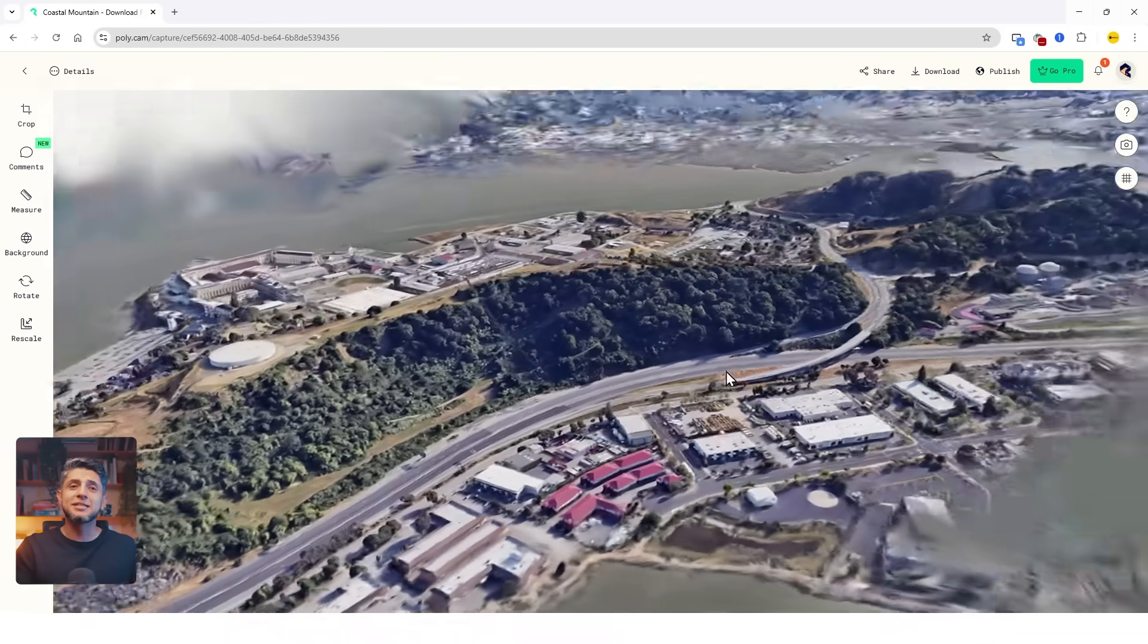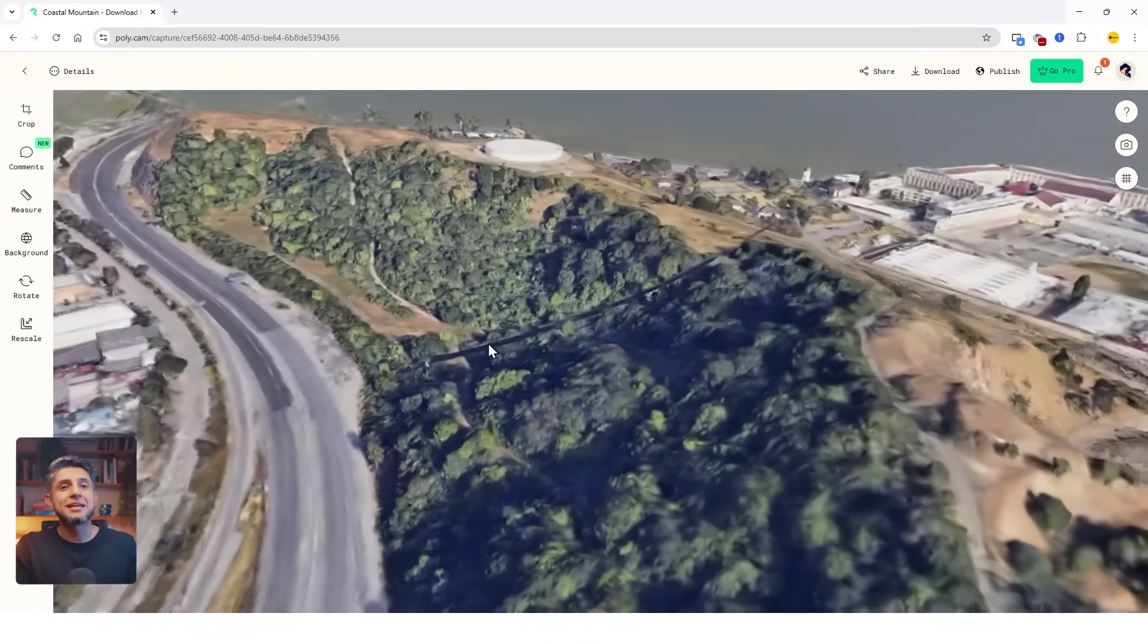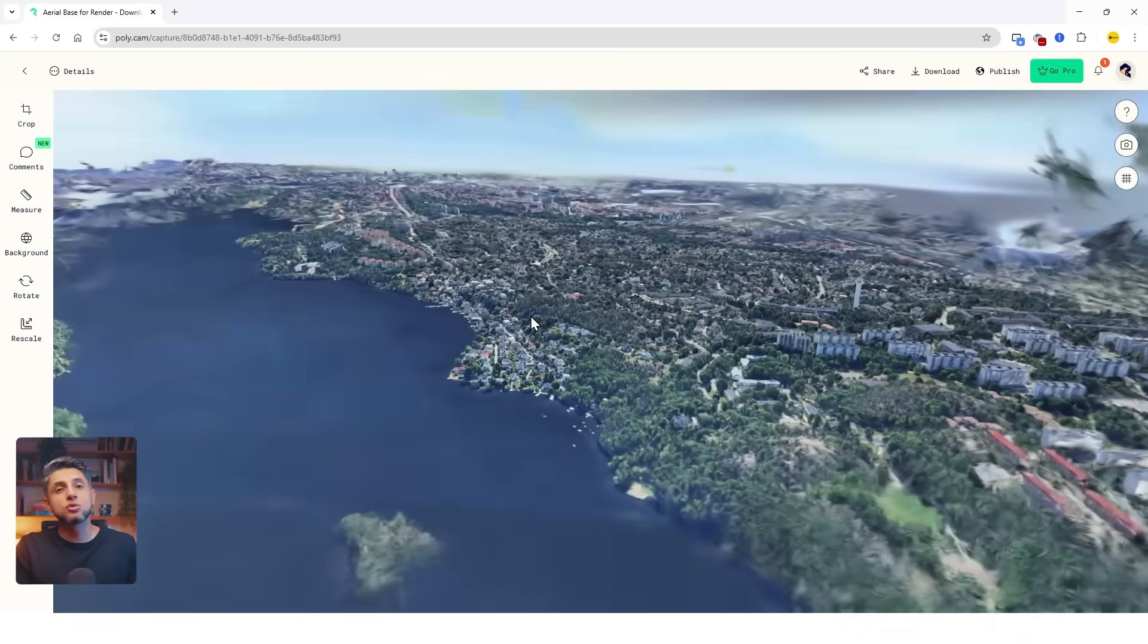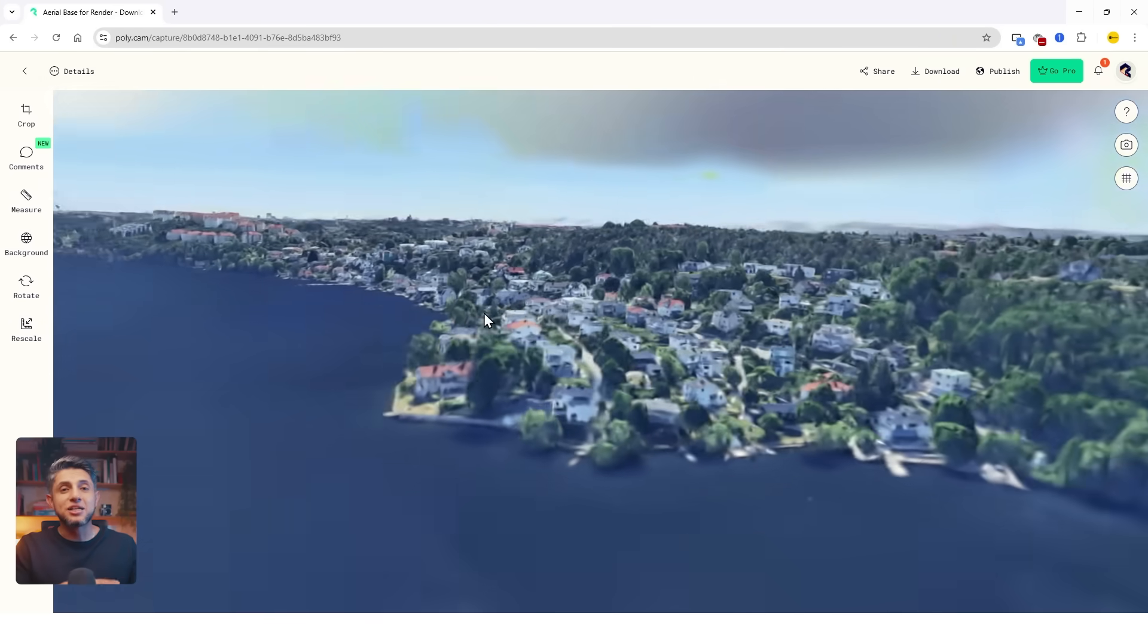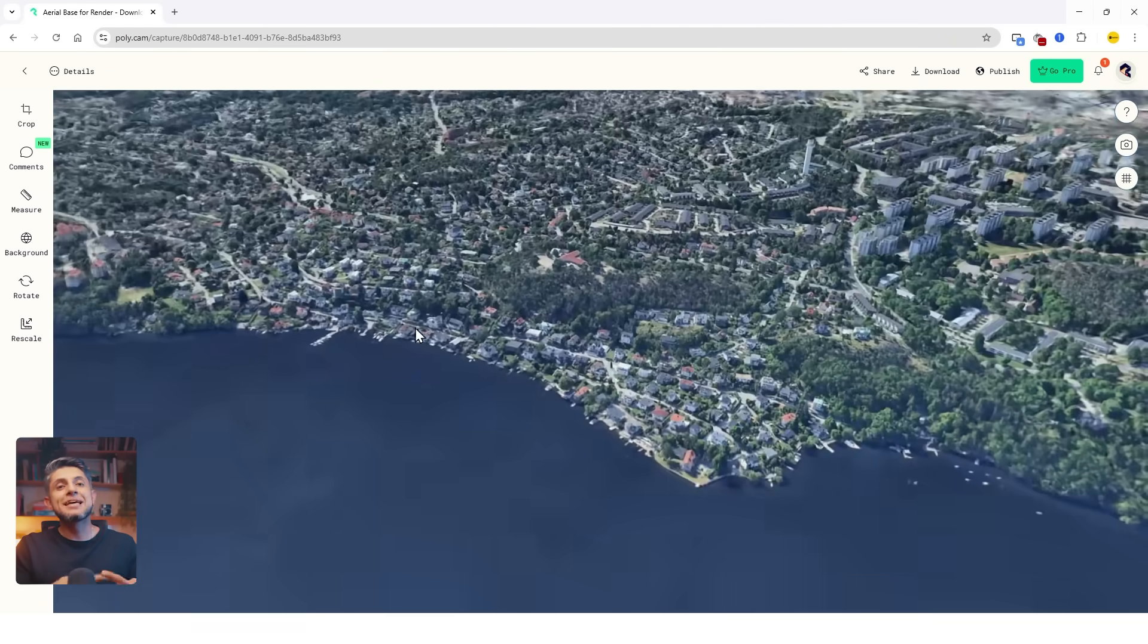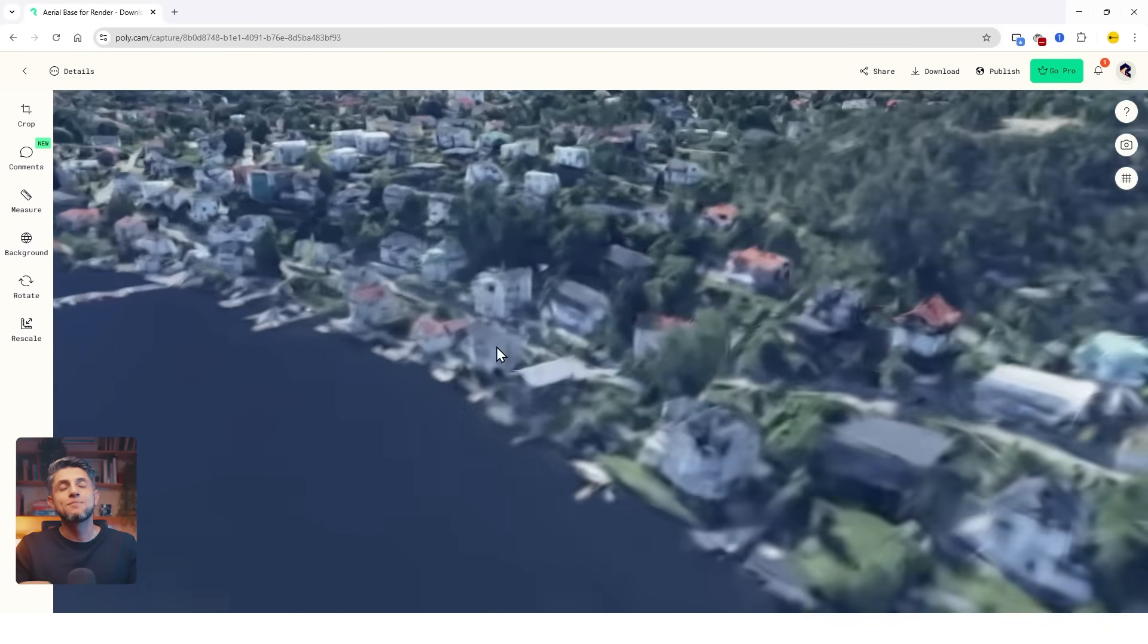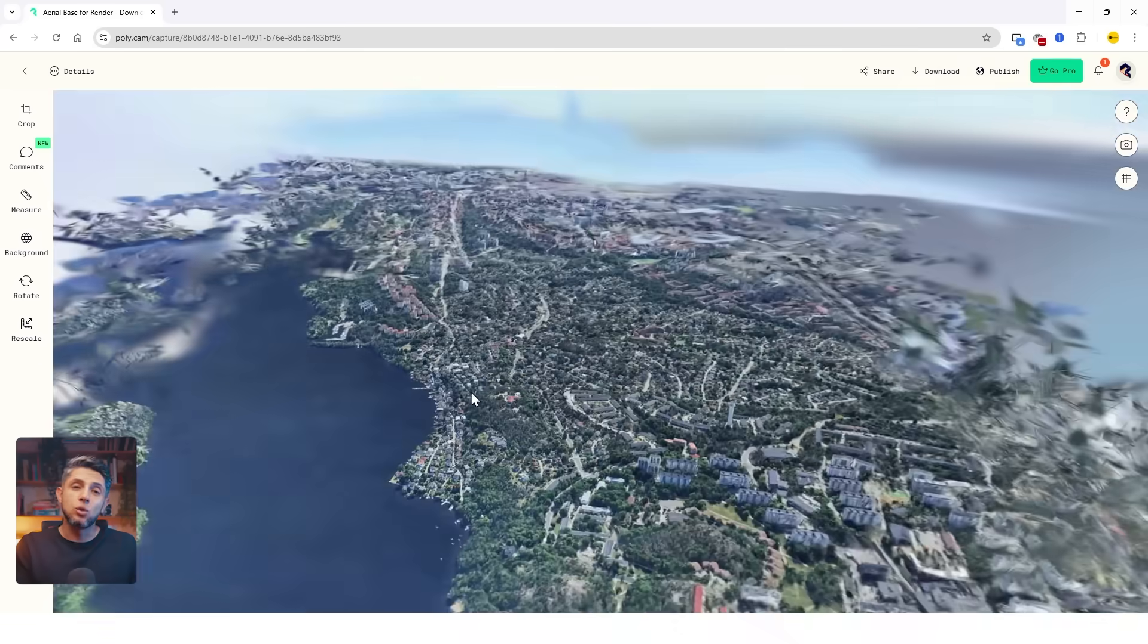Ideally, if you had some drone footage of your site, it could work 10 times better than this technique. It could represent each texture better and get closer details. If you have the chance to get drone footage and turn it into a splat, this would be a really good workflow without having to model your whole site.